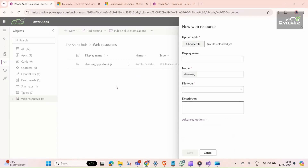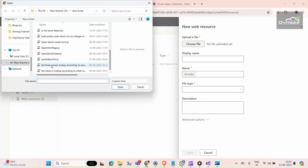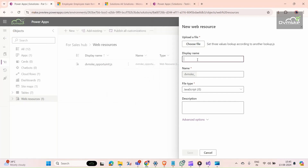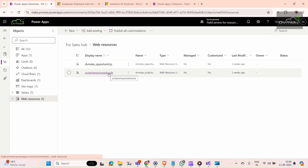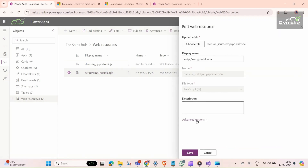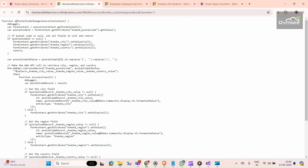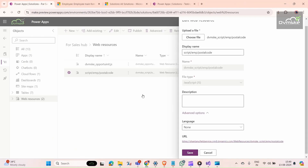Here we give it a name, choose the JavaScript file we saved, click Choose File, open it, give it a name, and use the same name in the display name field as well. Then under Advanced Options, select English and click Save. Once saved, if you open it you can see the resource. We'll copy the function name, as we'll need it when applying it to the form.